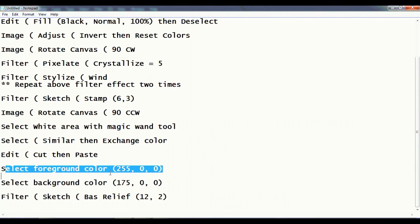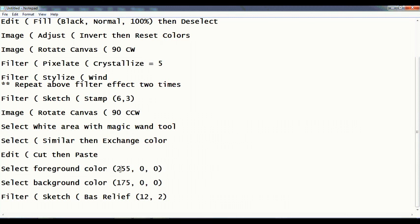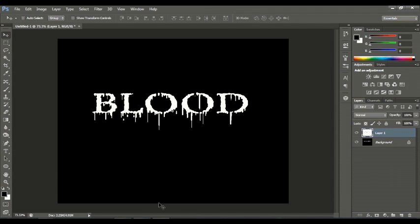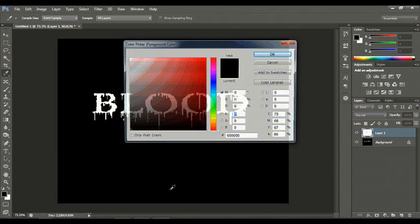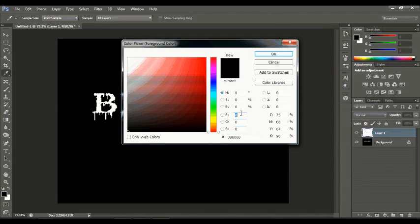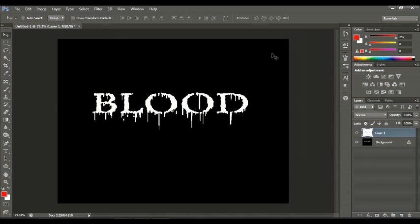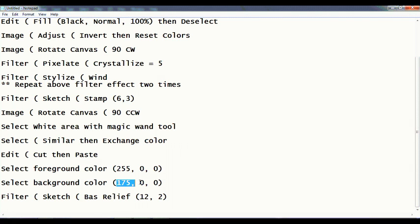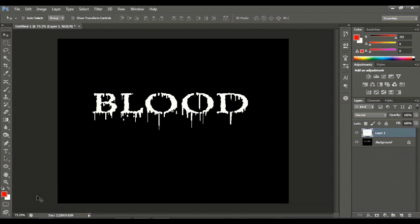Then select foreground color, that is 255, 0, 0, and then background color 175, 0, 0.